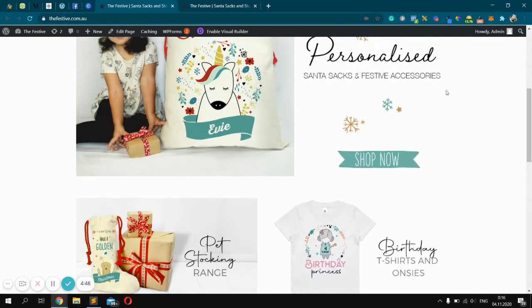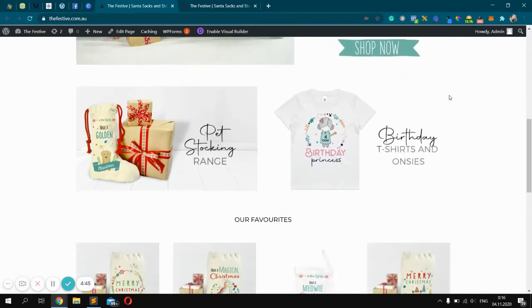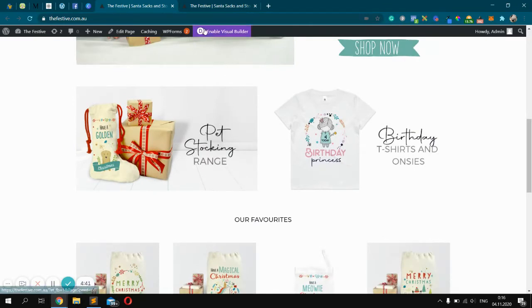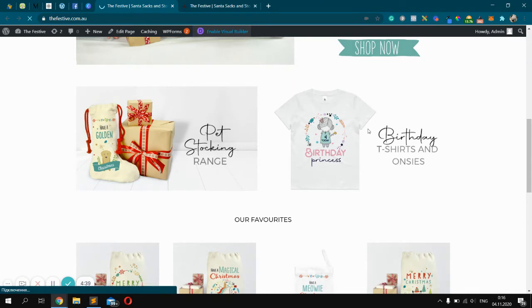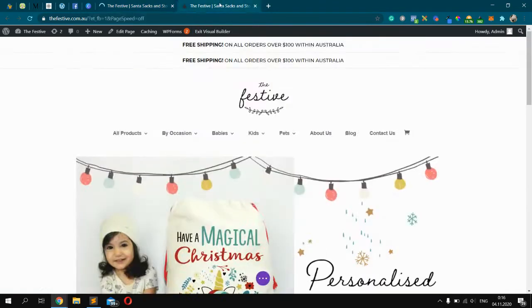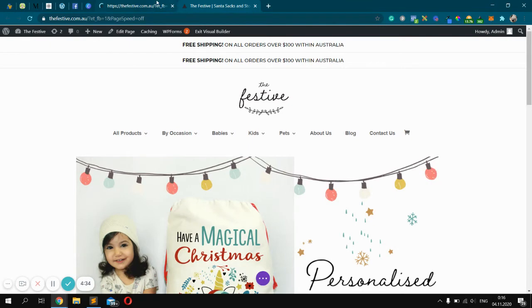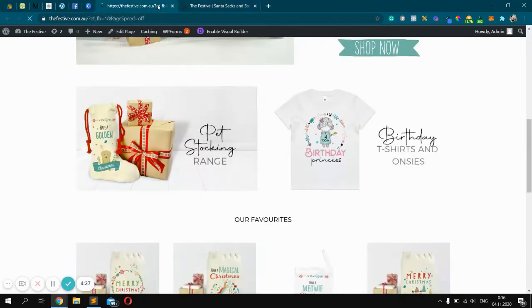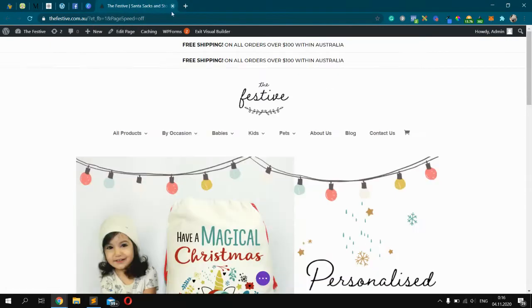So if you want to change the image like this, for example, you should go into enable visual builder. So it's already loaded here. So no need to wait.